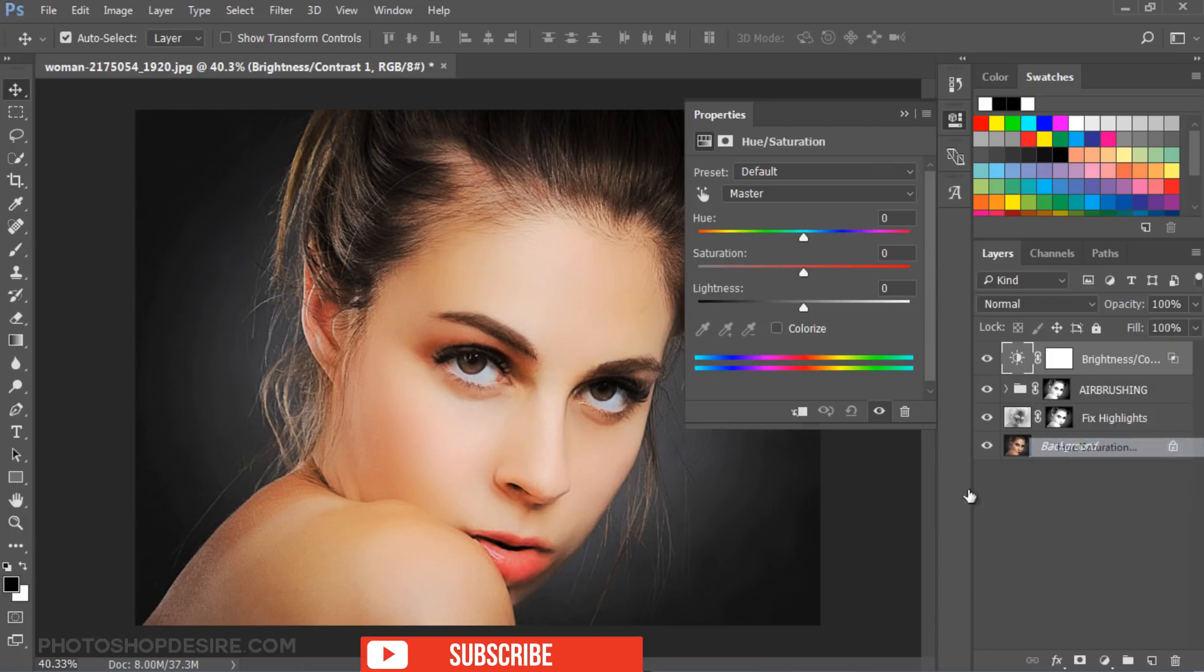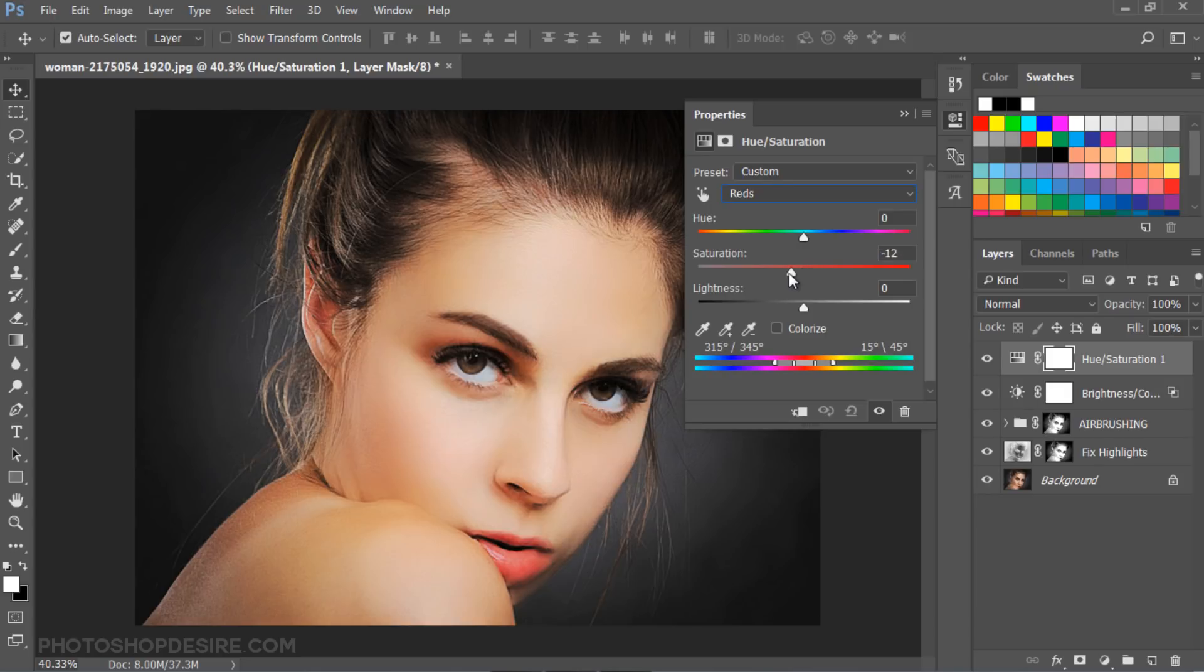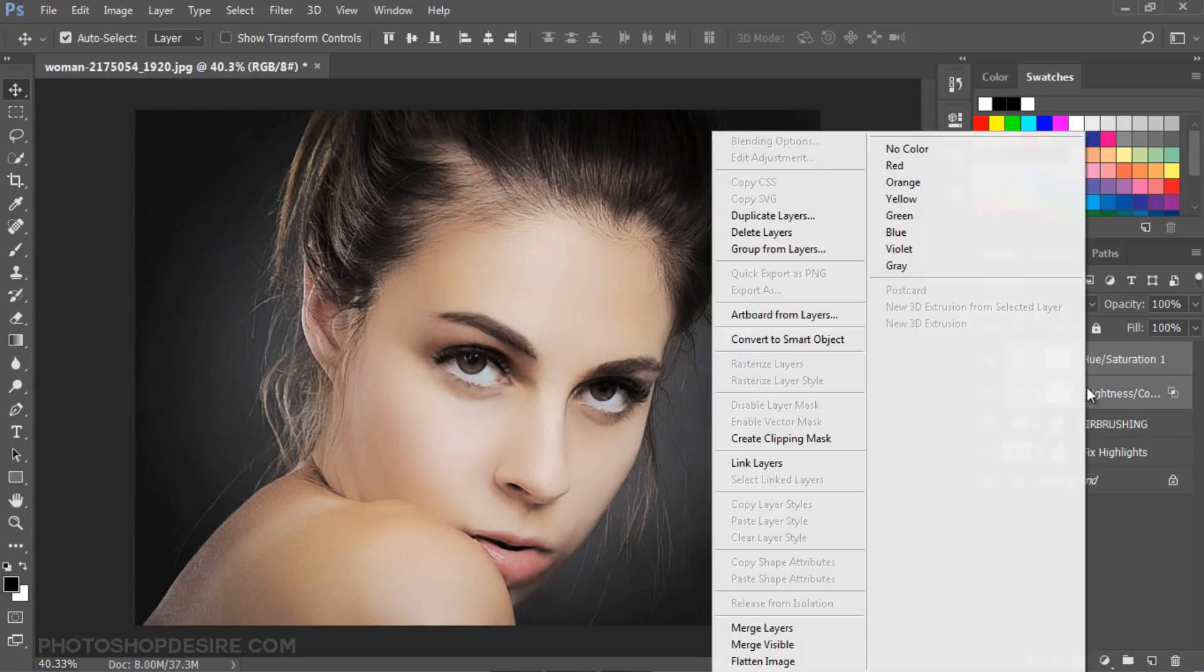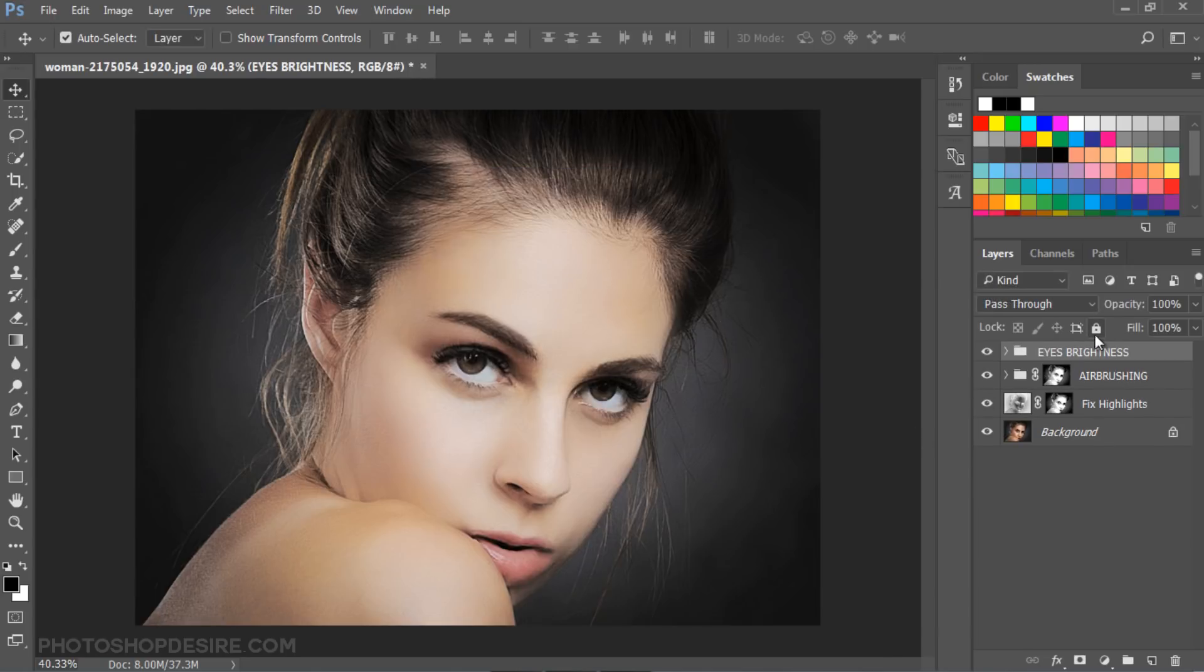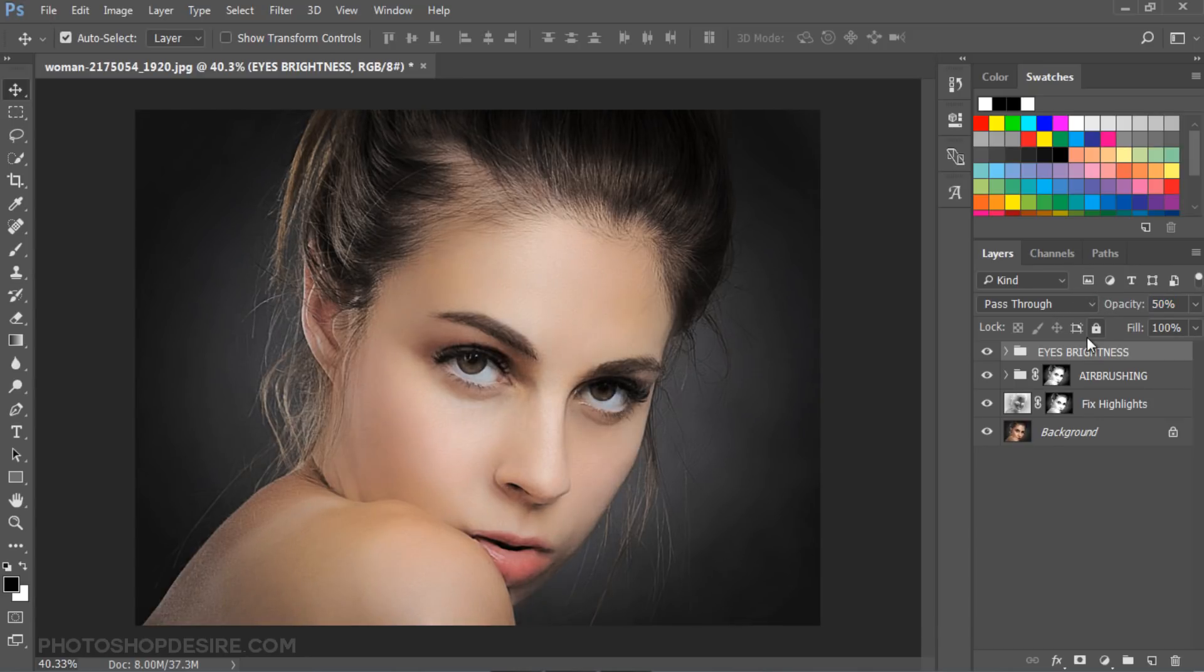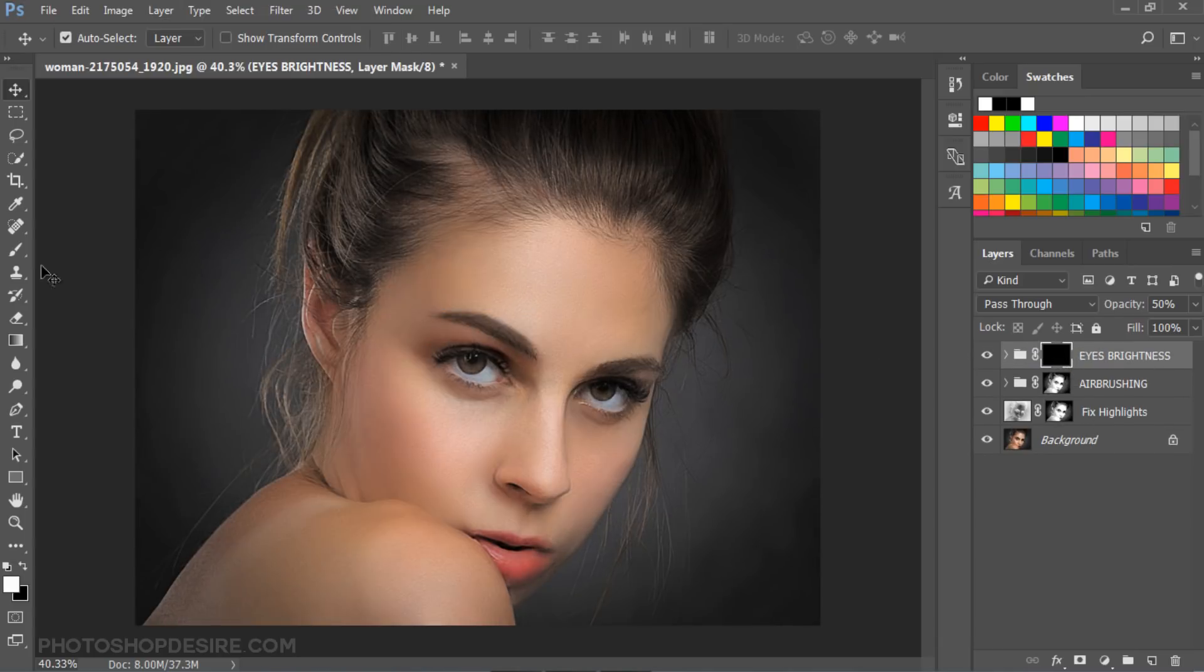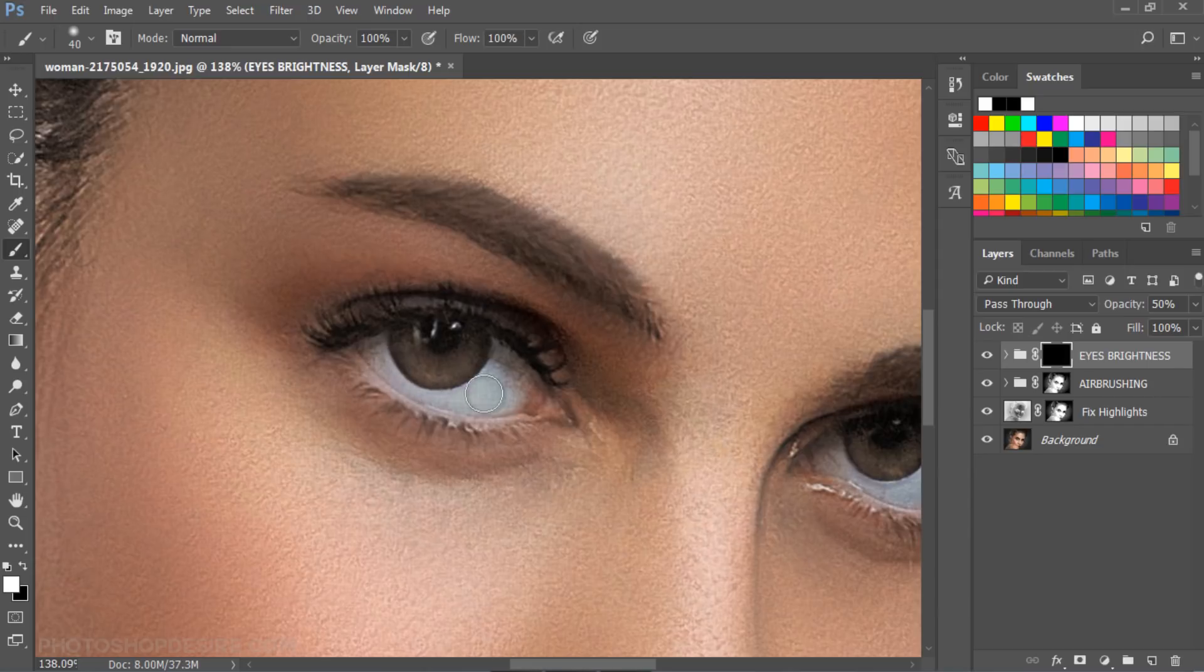Add Hue and Saturation adjustment layer. Reduce the saturation for reds. It will remove any redness in the eyes. Now group the layers. Reduce opacity to 50%. Go to layer mask and select Hide All. Take soft white brush and paint on eyes to reveal the effect.